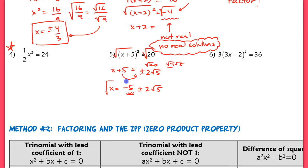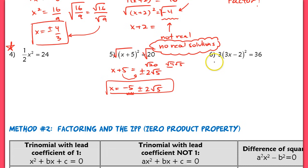So this would be our two unique solutions for that. I want you guys to do 4 and 6. Number 6 is a little bit trickier than number 5, but please check with the key to make sure you can do this correctly.